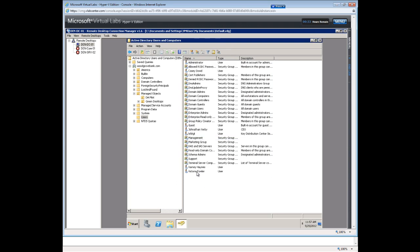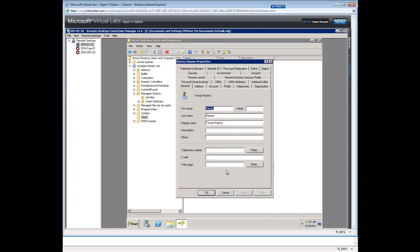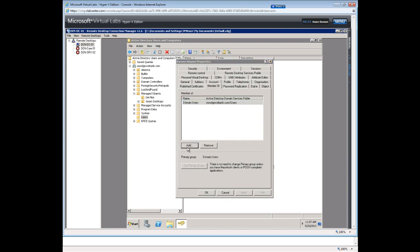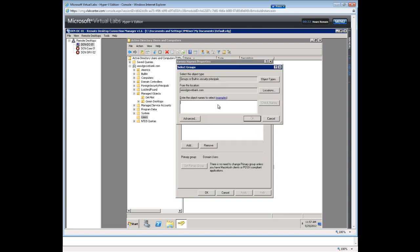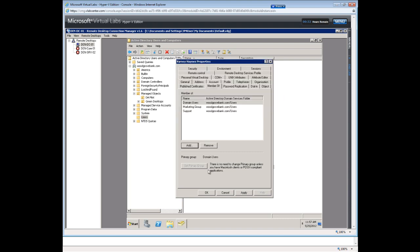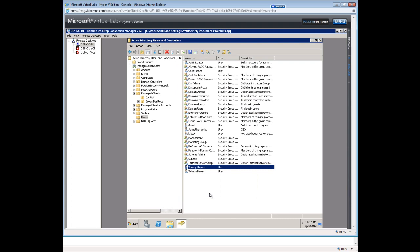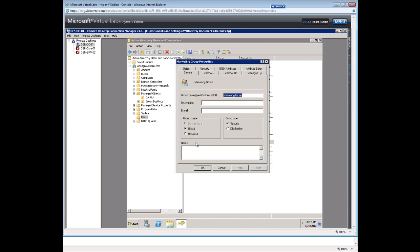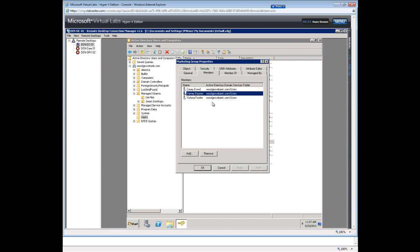Another way that you can add users to a group is you can actually go to the user account. And you can go to the member of. And we can add them this way. So we want to add this user, Varney Haynes, to the support group. So again I do it the same way. I type in the name and hit check names. And if I want to add to multiple groups I can also do that. So in this case he's added to the support group and the marketing group. And we can double check that that actually worked by going into the marketing group. And we can say members. And look. There he is. We have all members. We have Casey. We have Varney and Victoria.